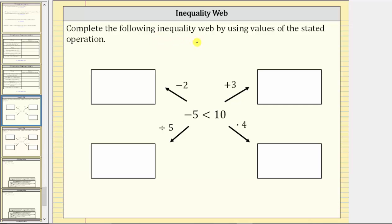We are asked to complete the following inequality web by using values of the stated operation. We start with the inequality negative five less than 10, and then based upon the direction we move, we apply a particular operation to both sides of the inequality.